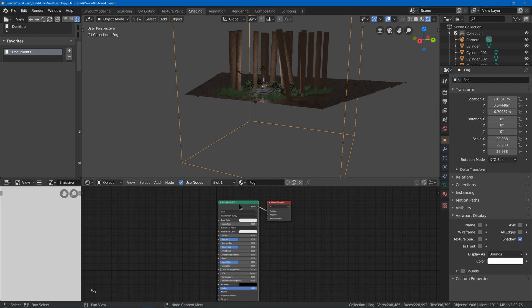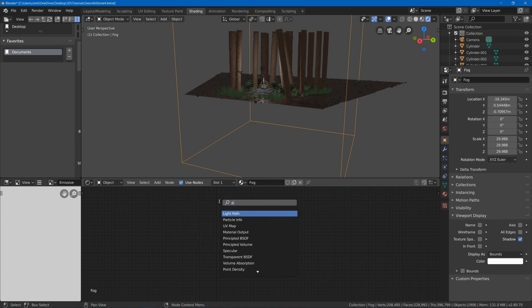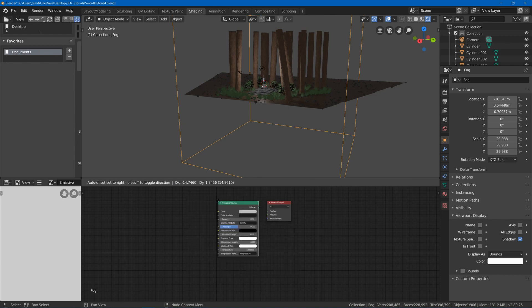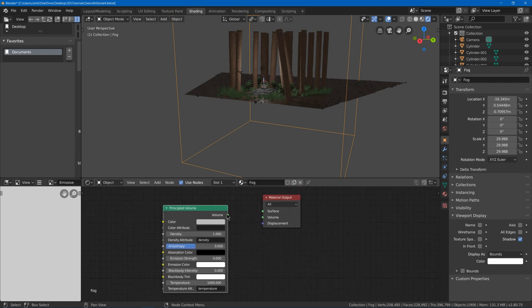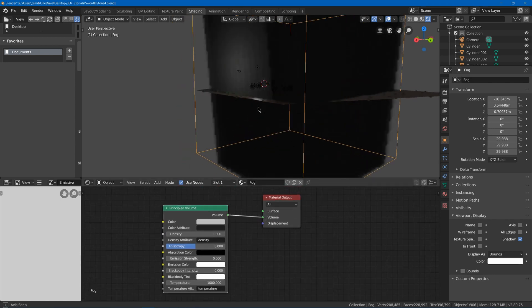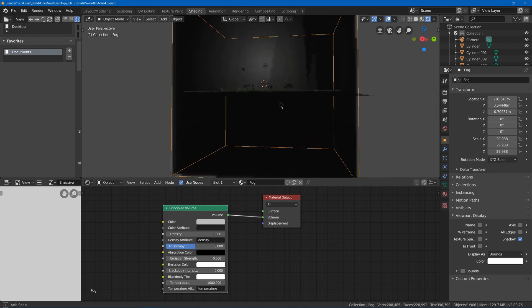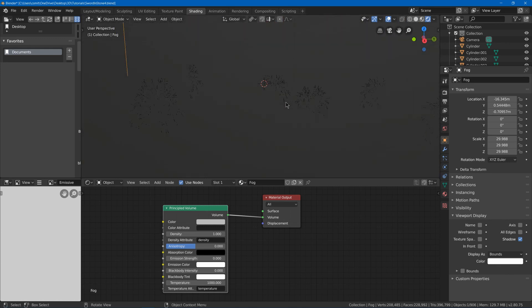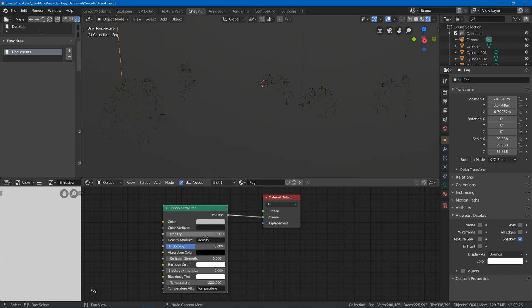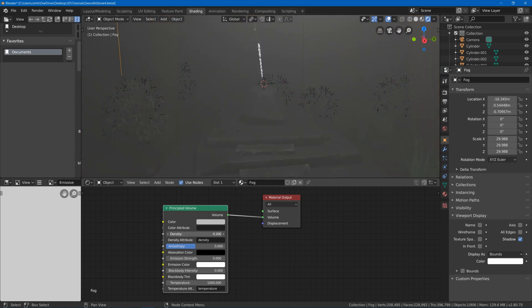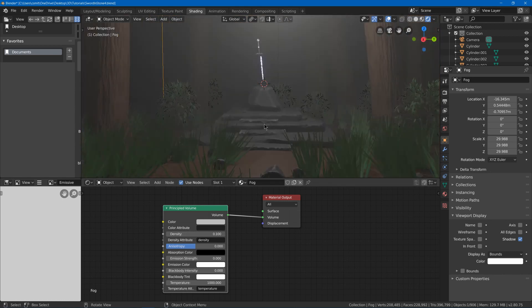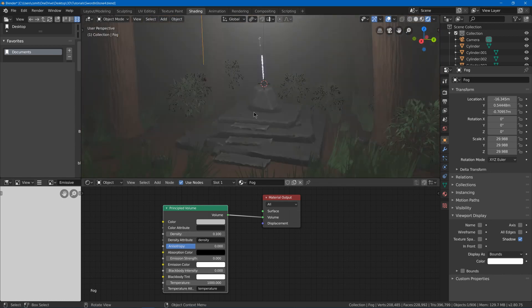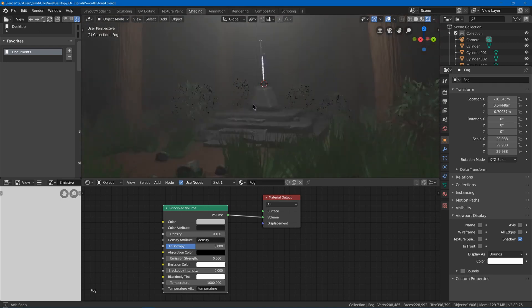We'll get rid of the principled BSDF and use principled volume. We plug this volume into the volume tab on the material output and as you can see we got this kind of black smoky look to it. So I'm going to turn down the density so that we can see more of what we've got. And as you can see we got this really smoky look here.